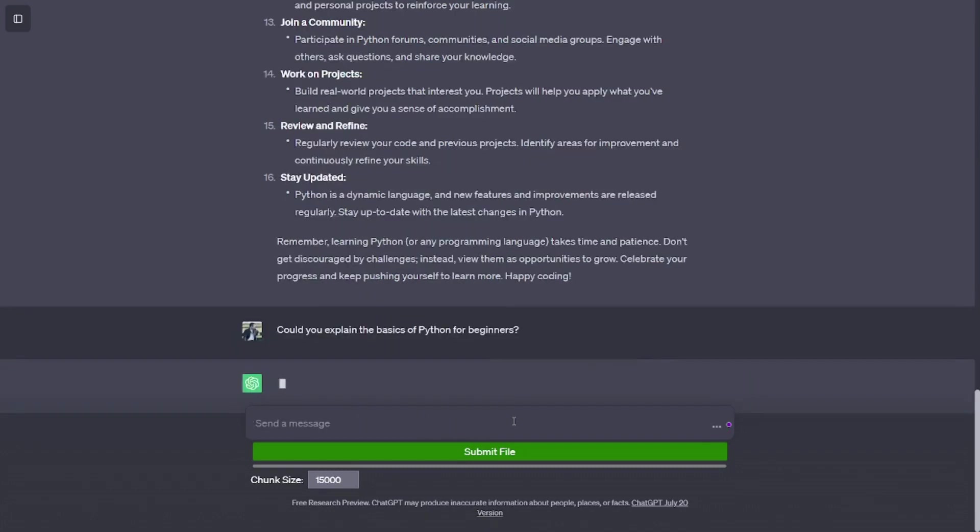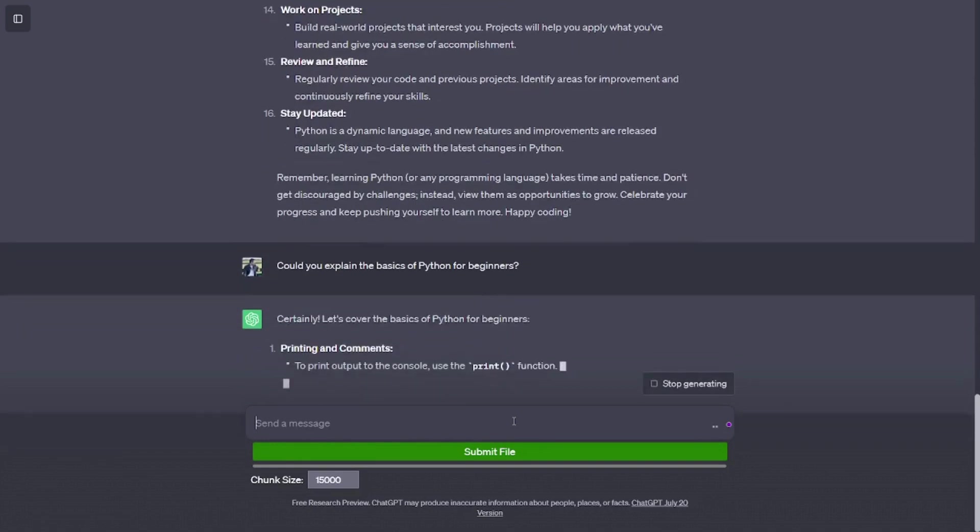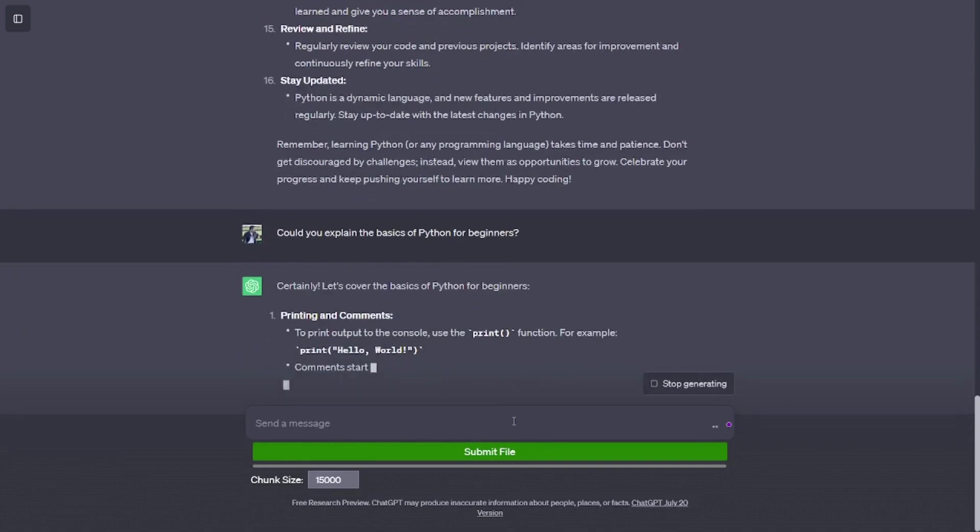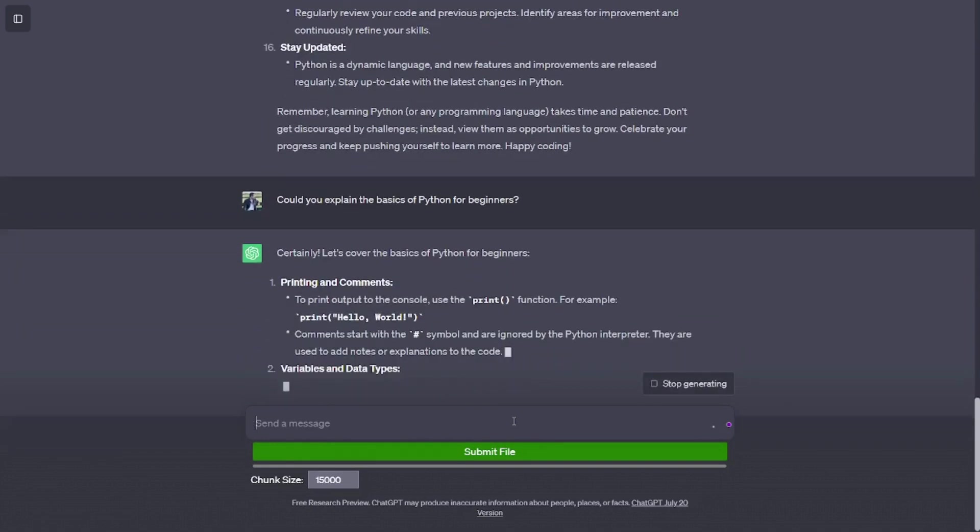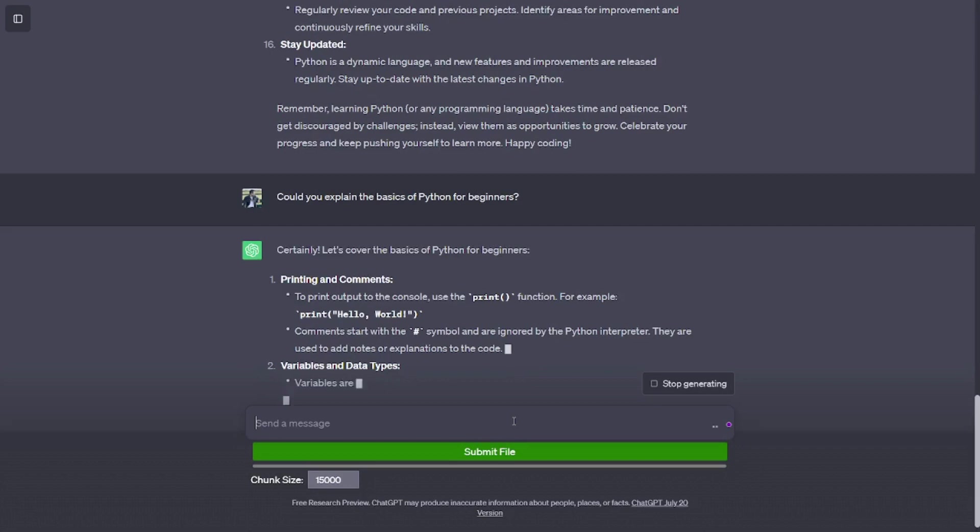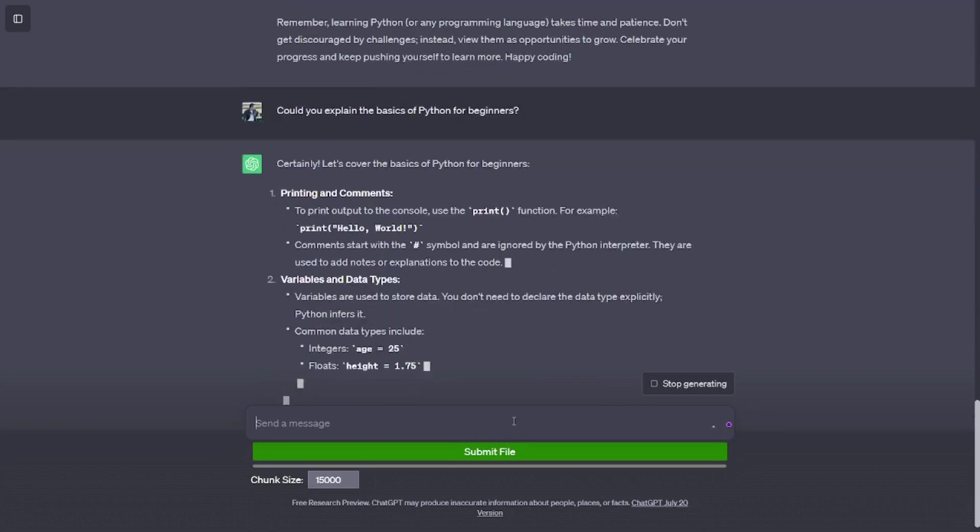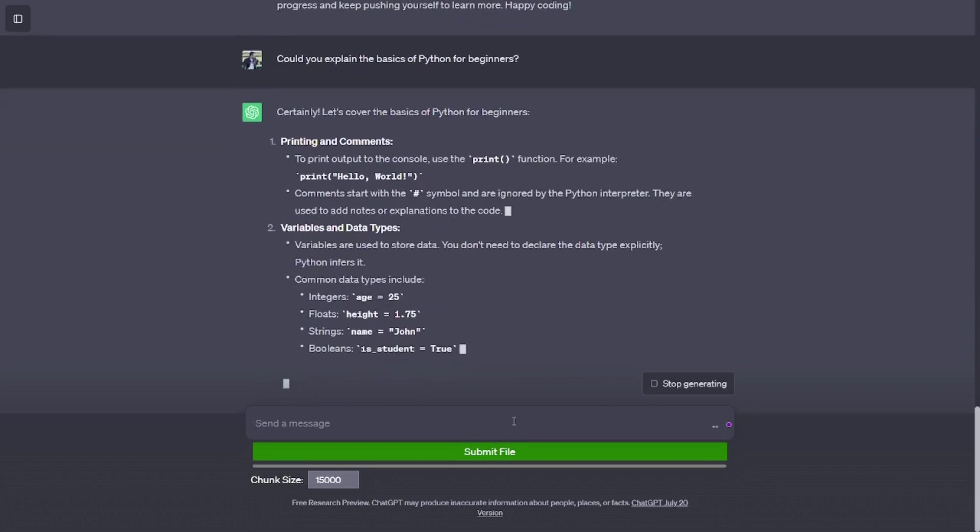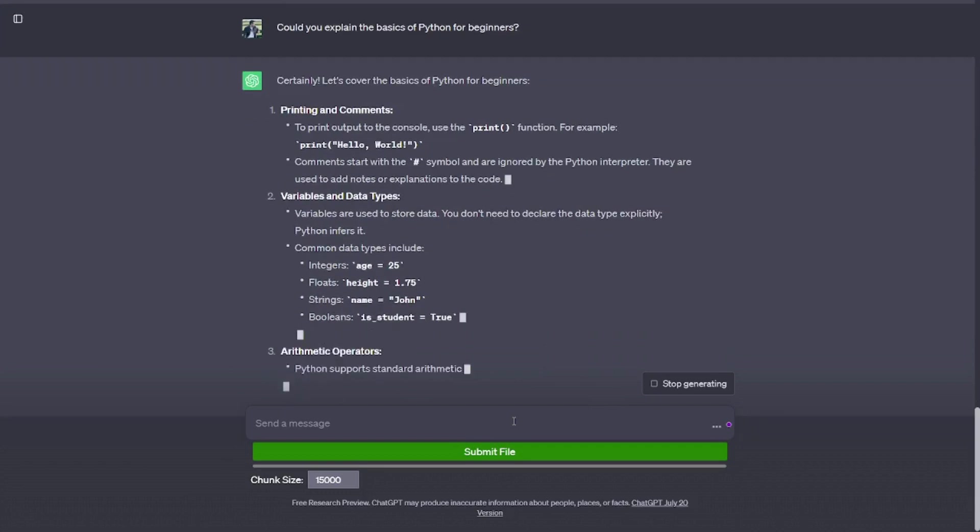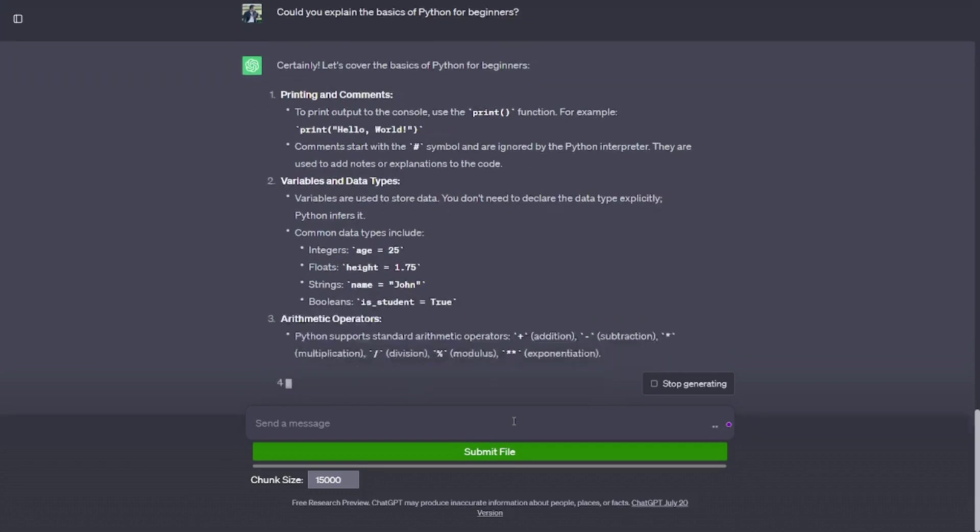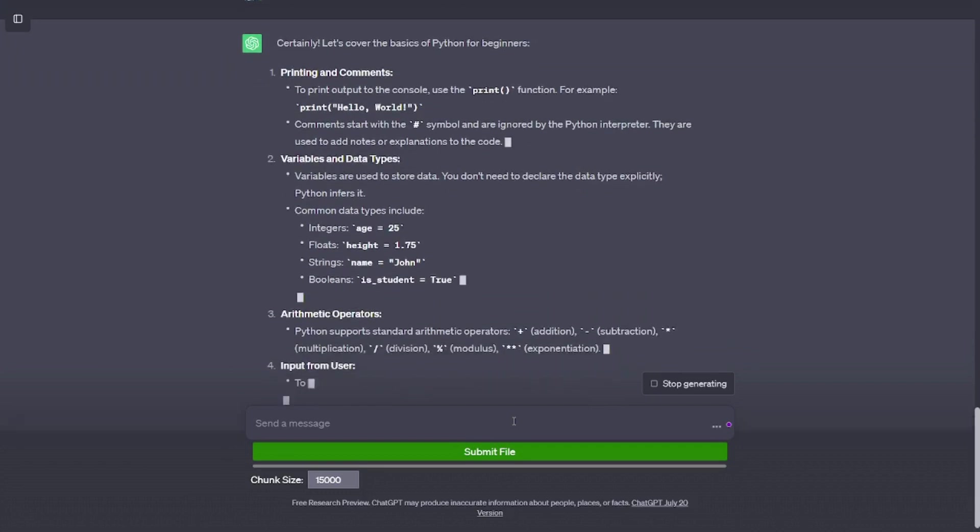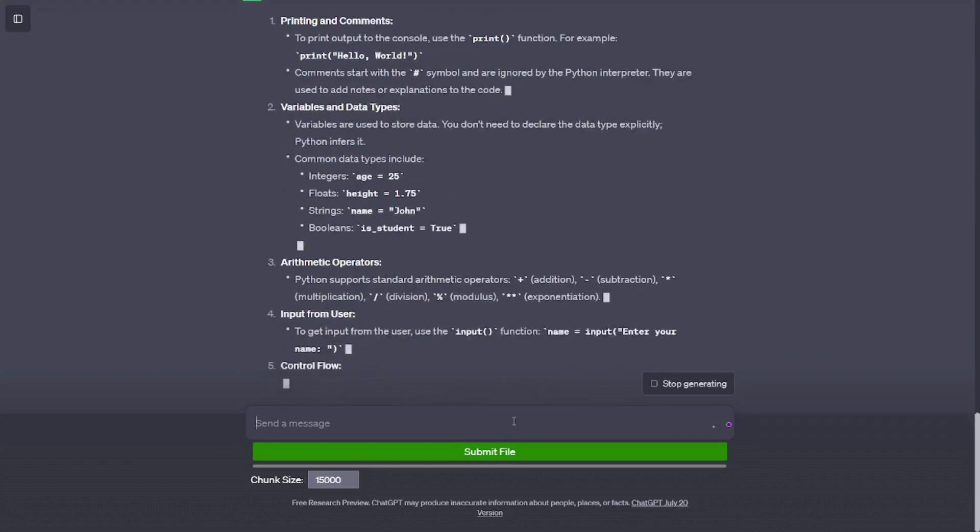Could you explain the basics of Python for beginners? Certainly. Let's cover the basics of Python for beginners. Printing and comments. To print output to the console, use the print function. For example, print('hello, world'). Comments start with the hashtag symbol and are ignored by the Python interpreter. They are used to add notes or explanations to the code.